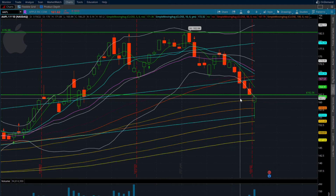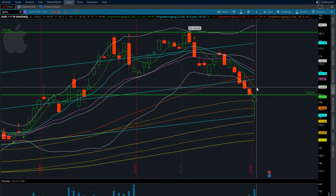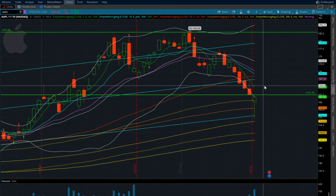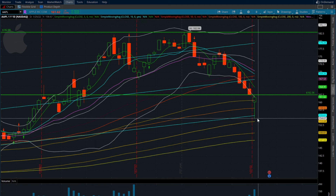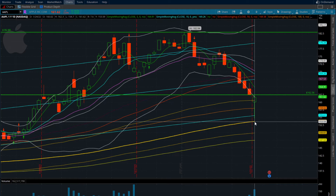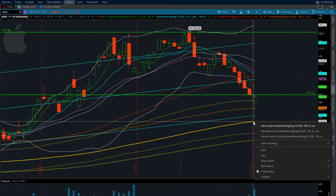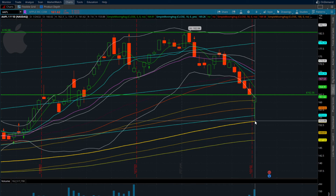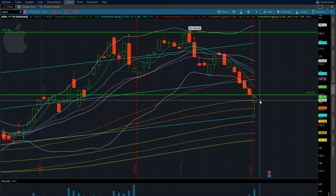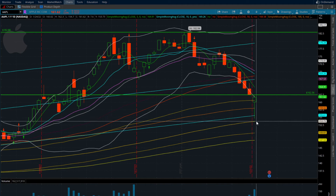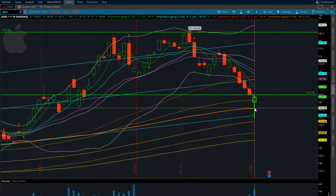At 162.36 to the long side, you're going to be in this trade until we hit 164-165 or reclaim above the five-day moving average. We have our new line in the sand down at 154.67 on Apple, and the 150 simple moving average is going to be at 153.